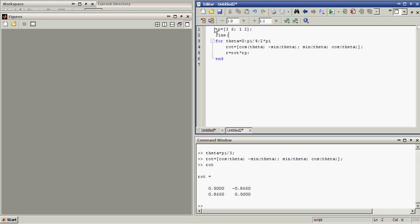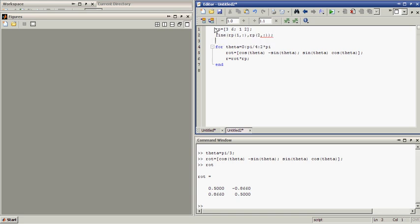And to plot this object you can use the simple command line. And for line you need an X coordinate, so that would be RP, and I want only to plot the X component, then we take the first line and all elements from the first line. And the second line is the Y component for the line command, and this would be only the second line. So it would plot a line from 3, 1 to 6, 2.